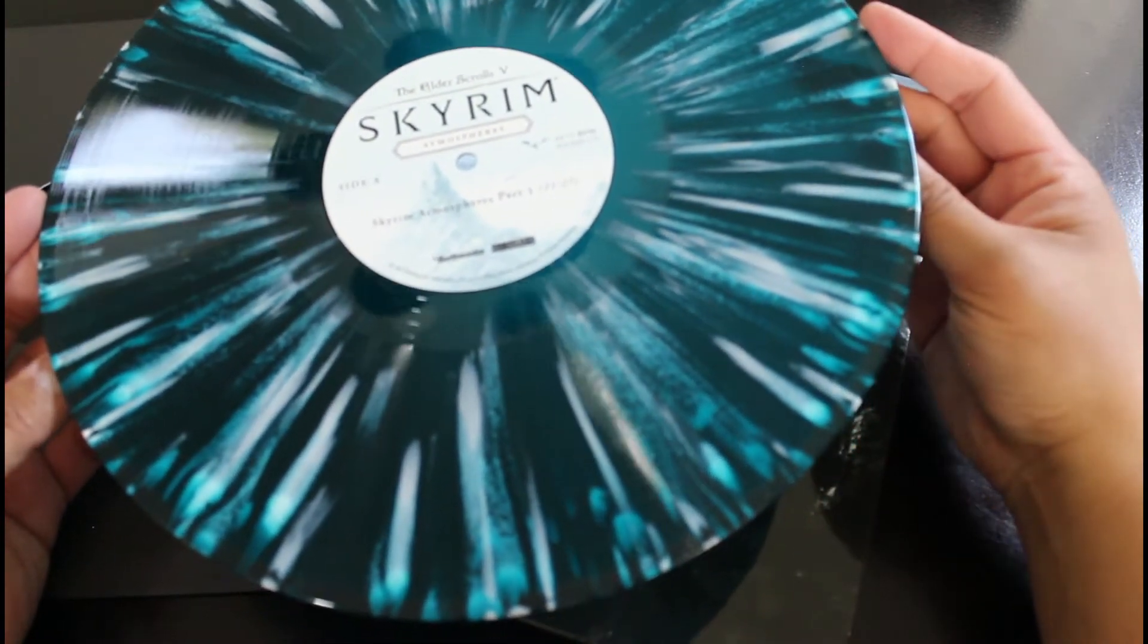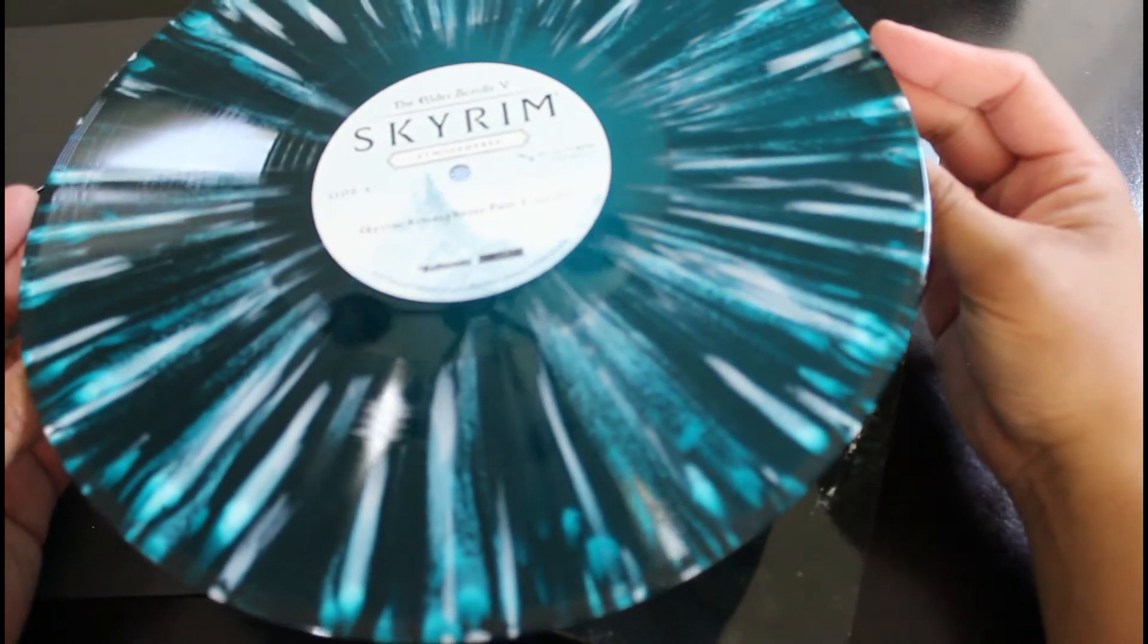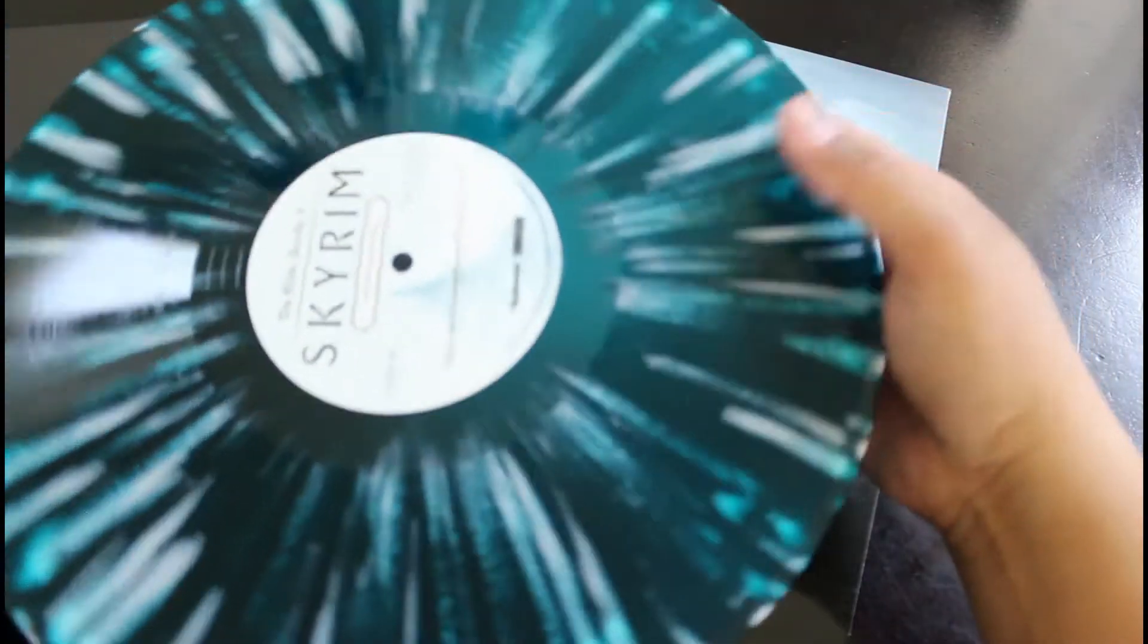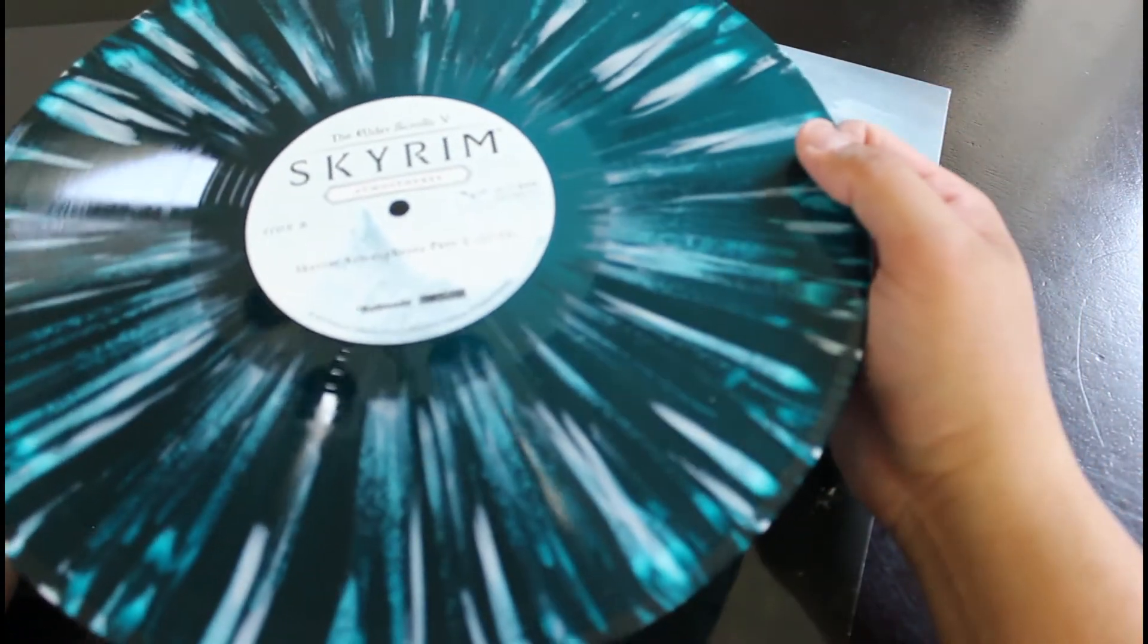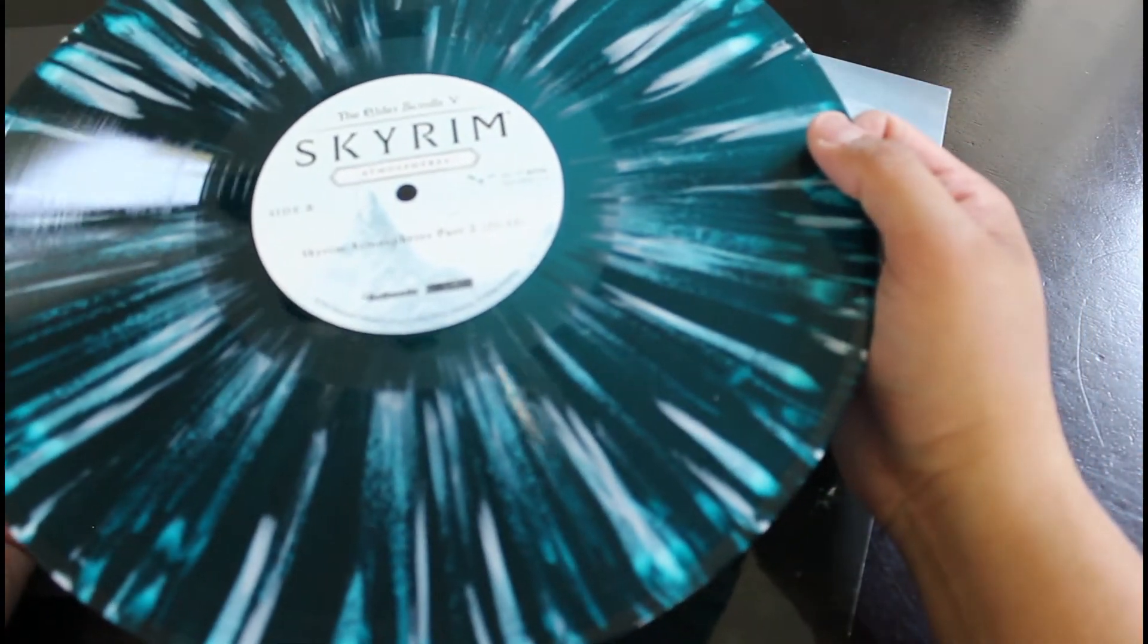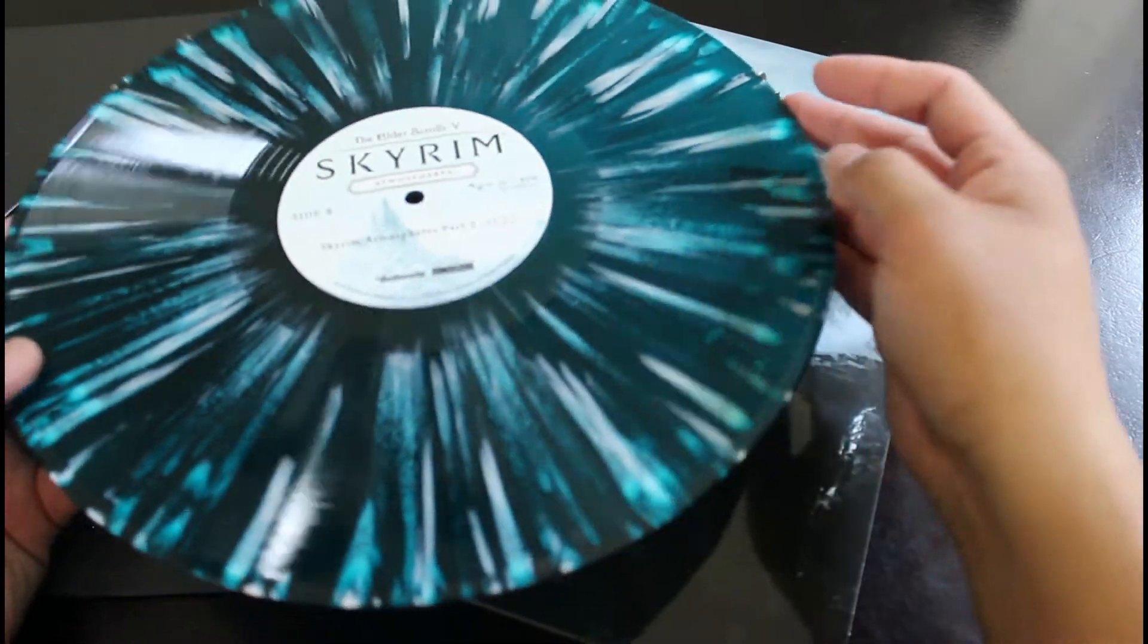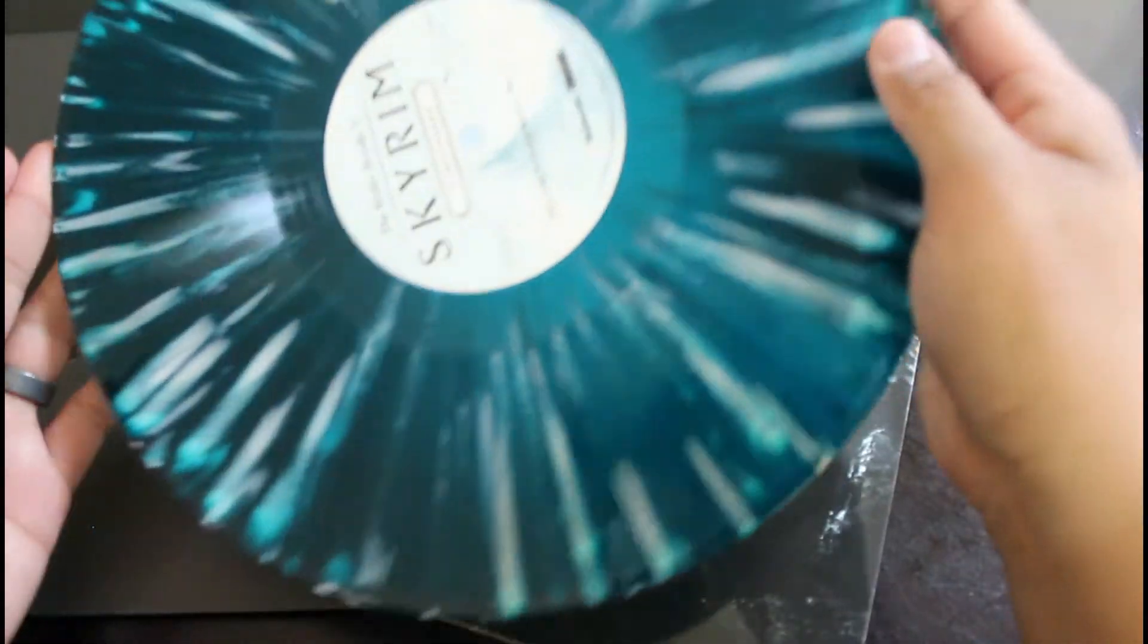So this is just the atmospheres of Skyrim. This is just sounds and such. This is not the soundtrack or anything. And each side, I think, is the same thing. It is 21 minutes long on each side.